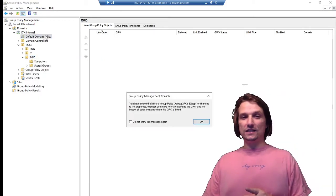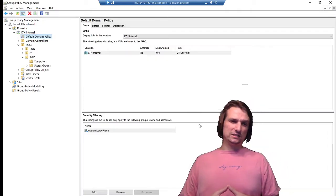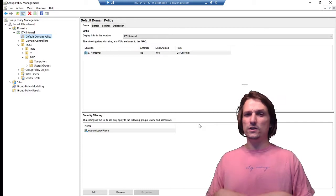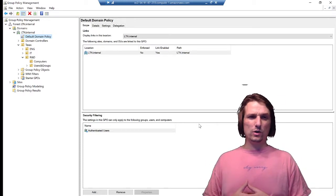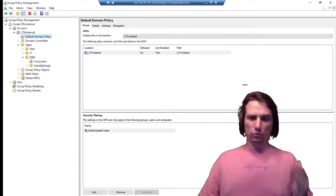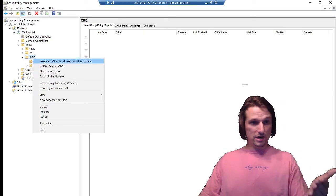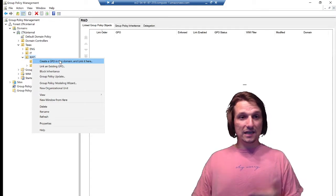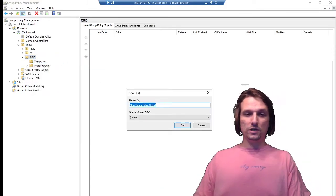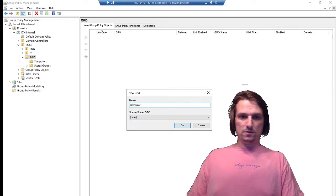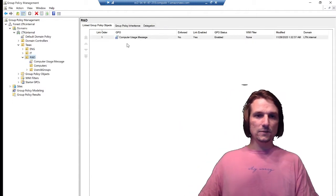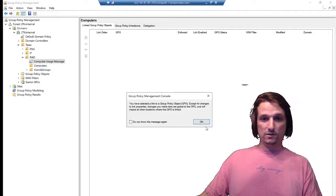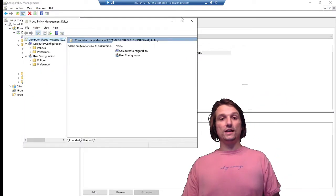One thing to note: don't edit this default policy that's already there. That's already got some pre-configured policies like a character limit on a password. I think requiring control-alt-delete is in there as well. Just leave that default alone, we'll create our own. So go ahead and right-click R&D, create a GPO, a group policy object for this domain and link it here. That's exactly what we want to do. We're going to name it something logical. So we'll say computer usage message, hit OK. We're going to right-click that policy and then I'm going to edit it, which means I can go into configuring it.